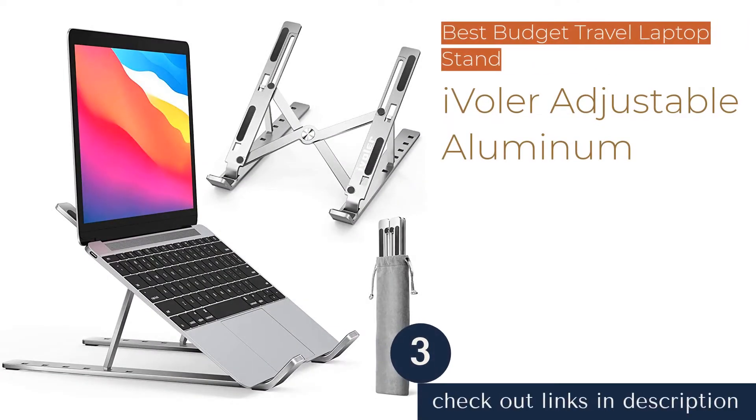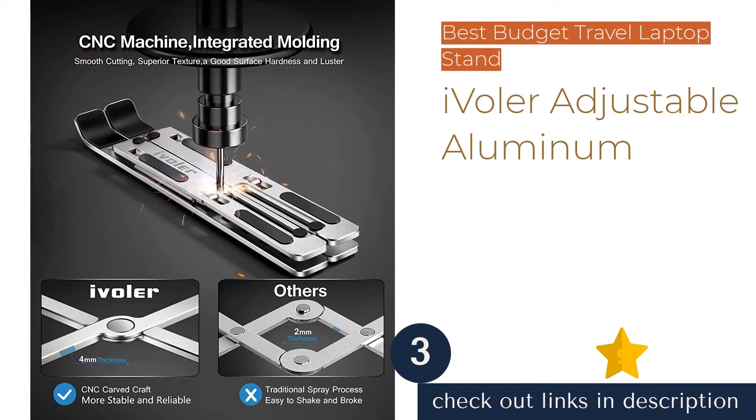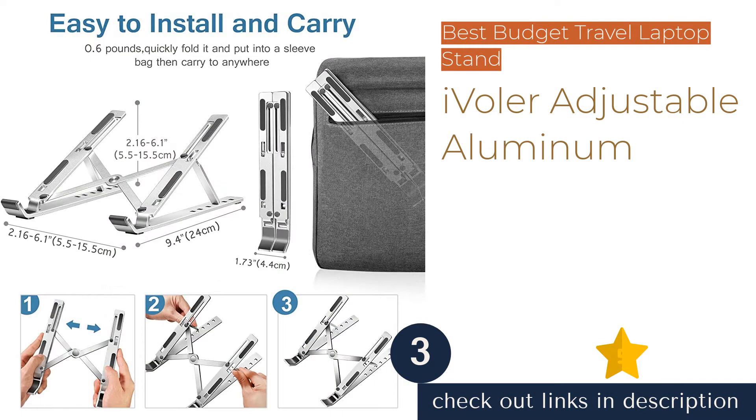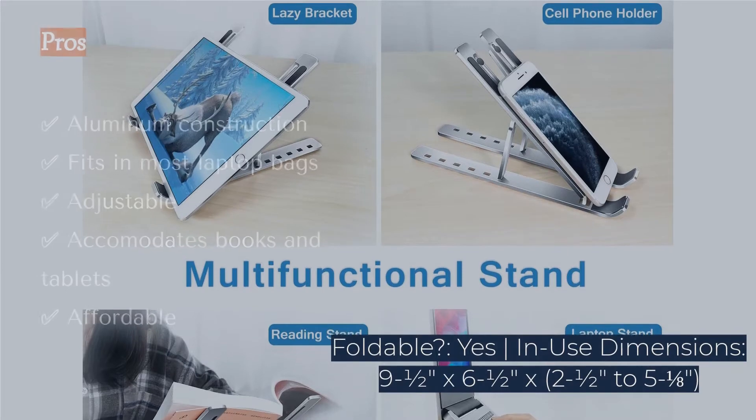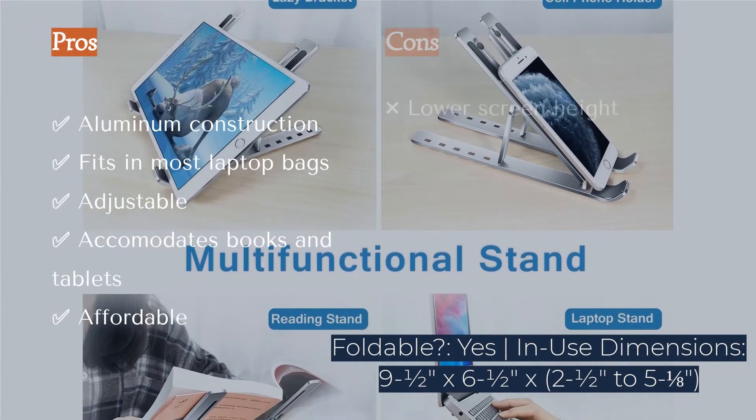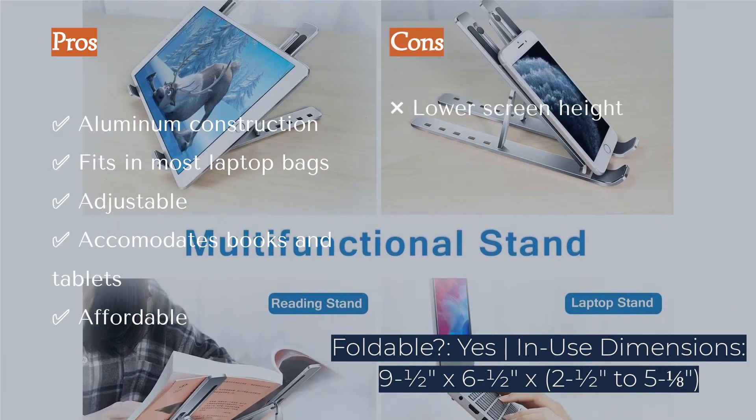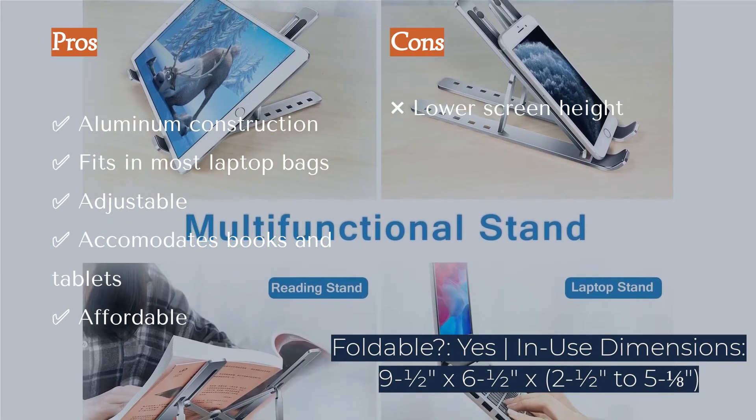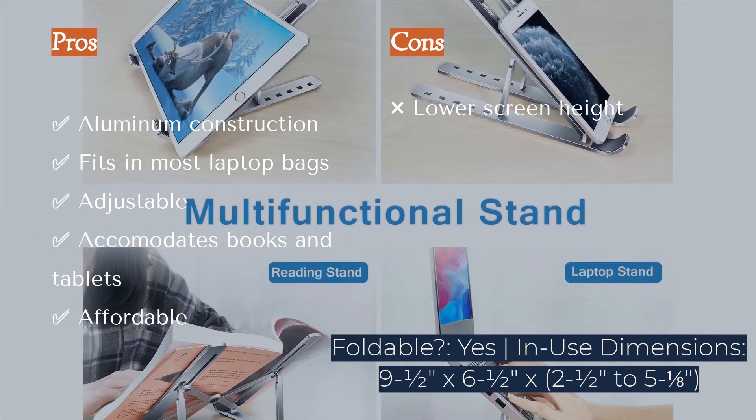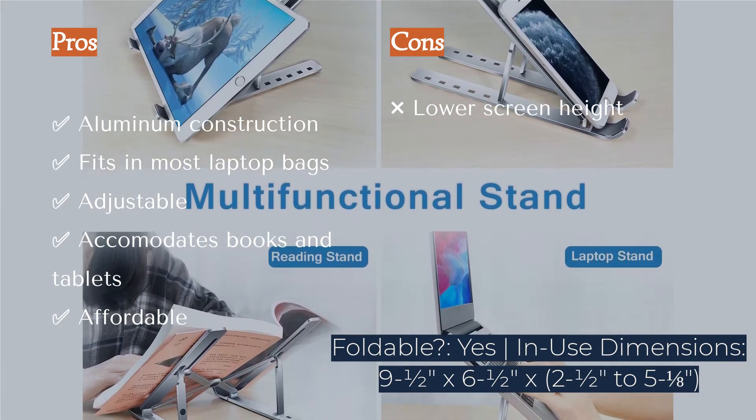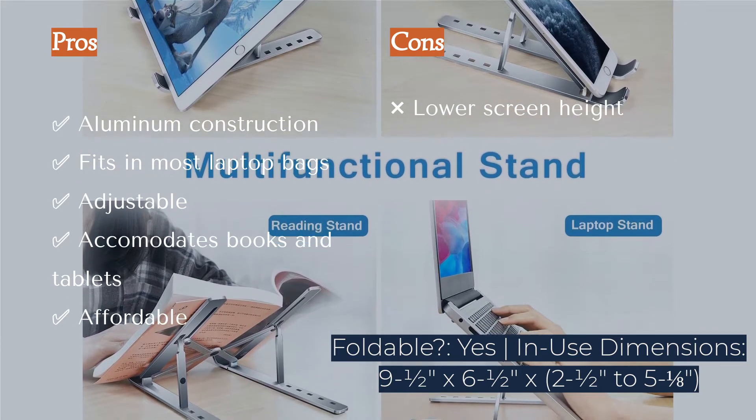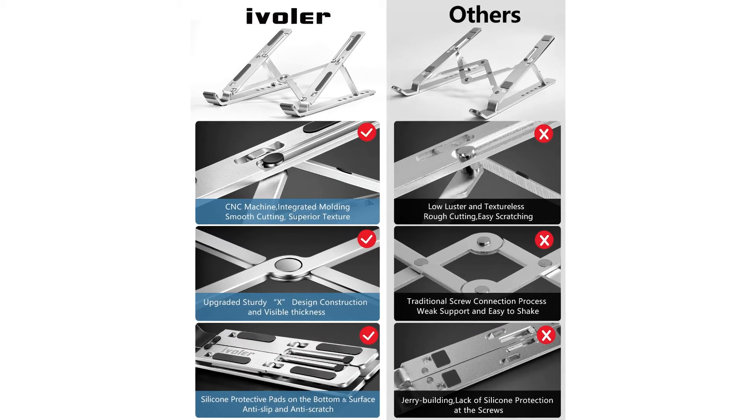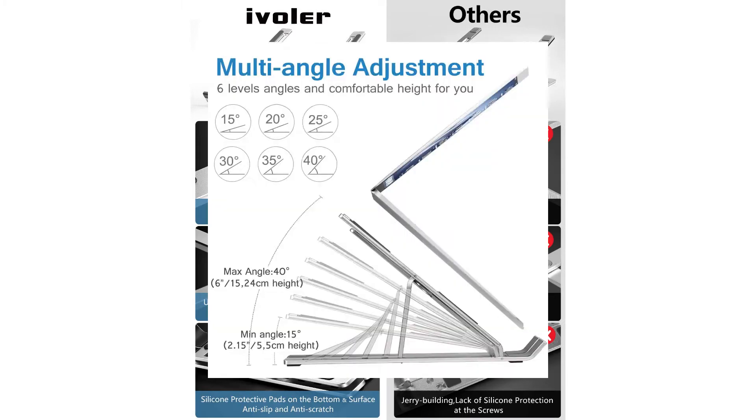The next product is the Ivola Adjustable Aluminum. If you need a foldable and affordable laptop stand, check out the Ivola Adjustable Aluminum. We were impressed by its anodized aluminum construction and surprised by how small it can fold up, easily tucking away inside a backpack or laptop bag. In addition to its six different angles, this stand's width can be adjusted to accommodate tablets, books, or even cell phones.